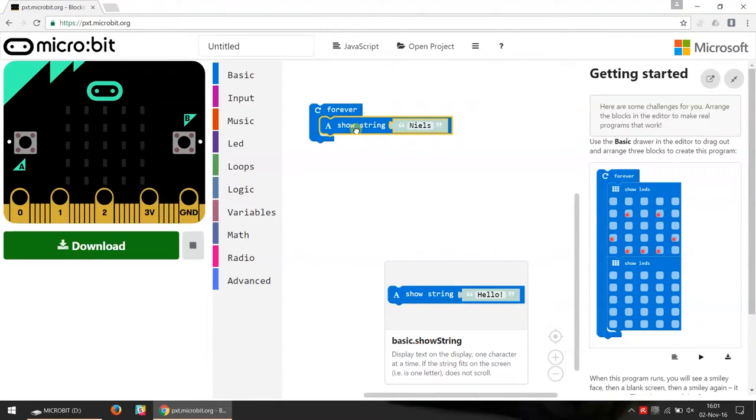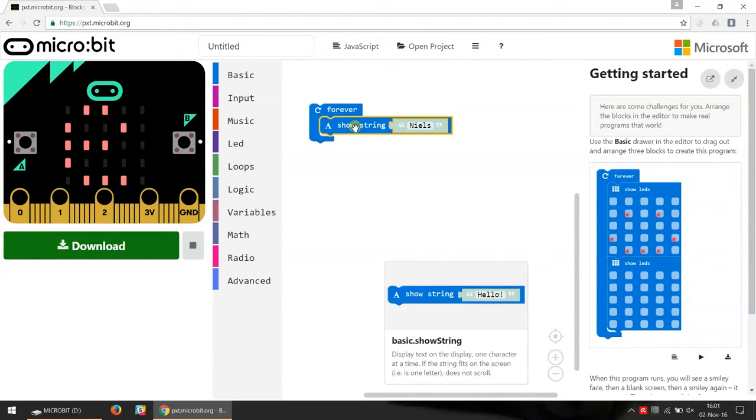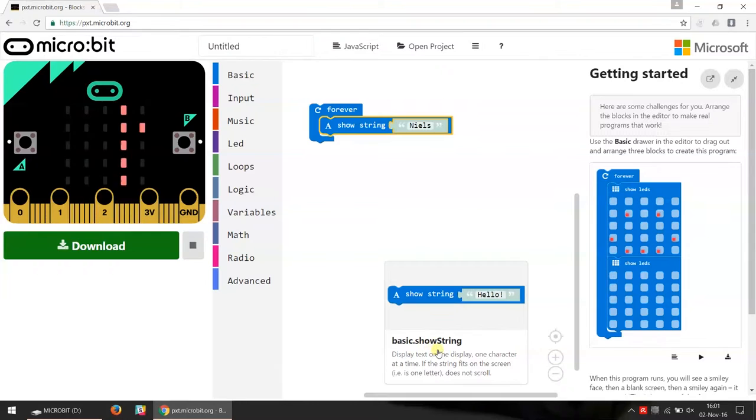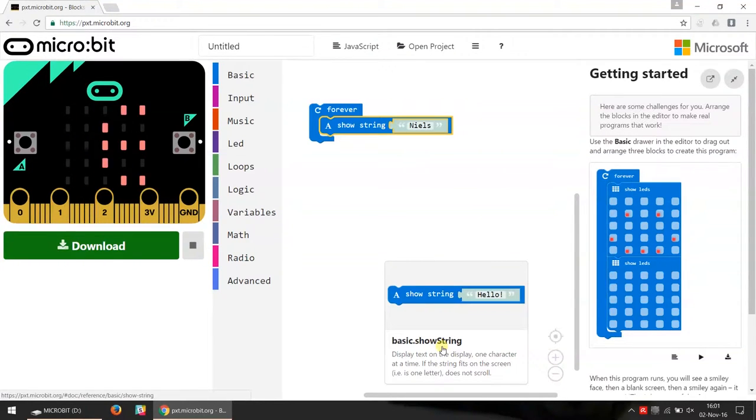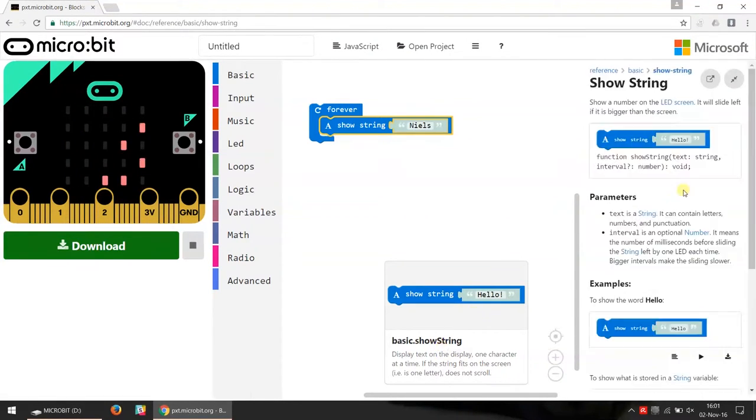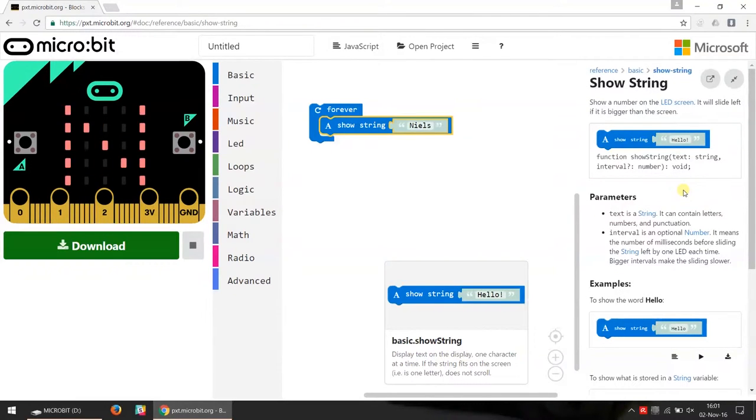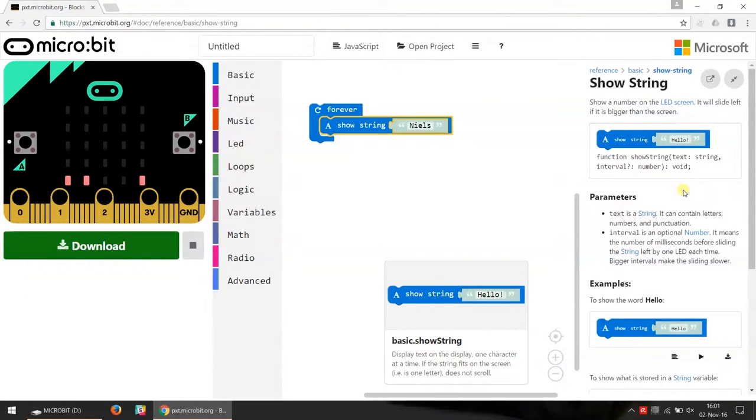Another good thing I want to show you is that if you left click on a block, then you get some quick information down here. If we left click on that text, then we get even more information on what this block is and how you can use it.